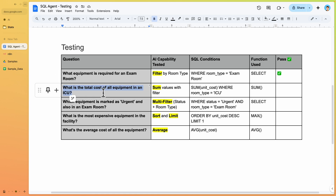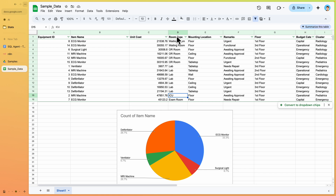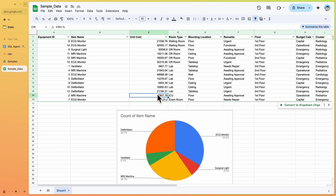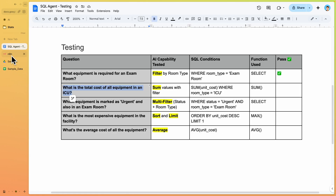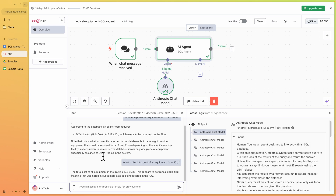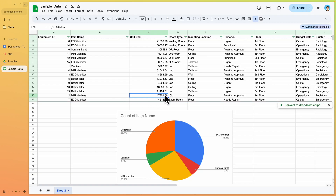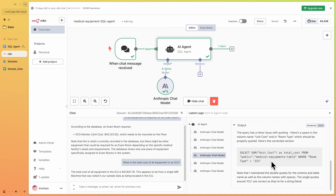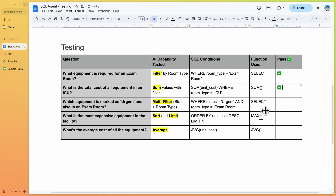The next question is: 'What's the total cost of all the equipment in the ICU?' In the data, the ICU has one item and its cost comes to $47,851. The AI agent returns exactly $47,851. Checking the SQL query, we see it runs a SUM of unit cost as total cost from the table where room type equals ICU — correct. Marked as passed.